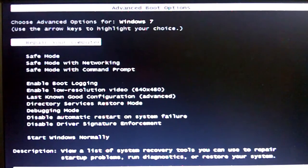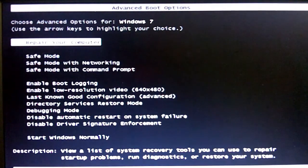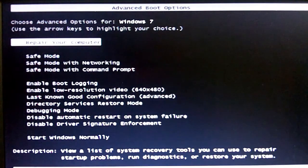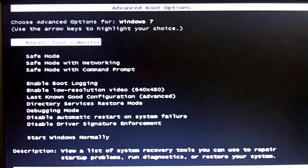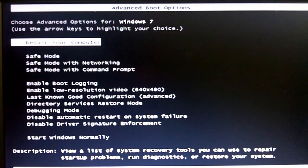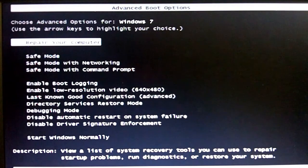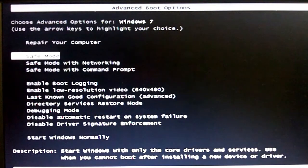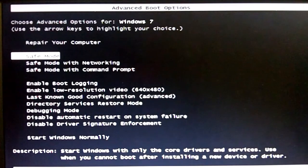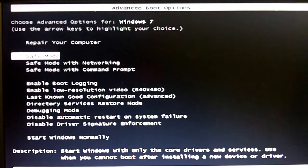And there we go. Now this is the Windows 7 safe mode or boot menu. In this case, what you would do is use the arrow keys and move down to safe mode and press enter if you want to go into safe mode.